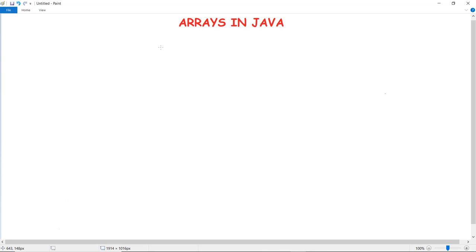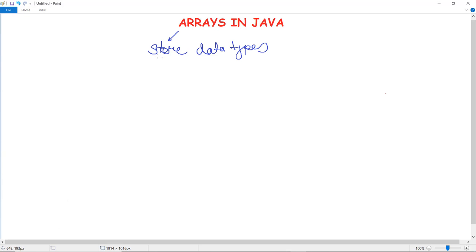Arrays in Java are a homogeneous data structure implemented in Java as an object. The use of an array is that it can store n number of values — one or more values for a specific data type. It is a non-primitive data type, and you can access the stored items with the help of indexing.